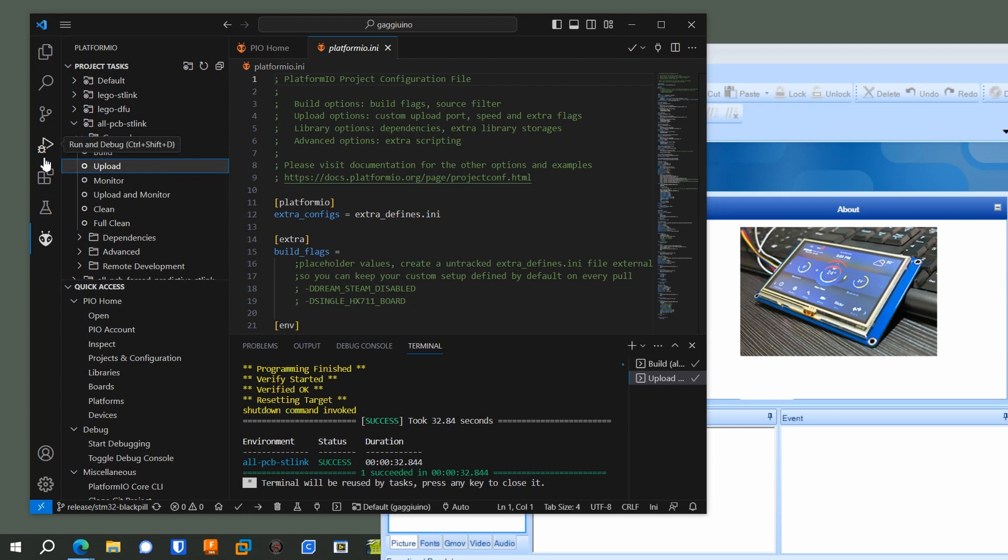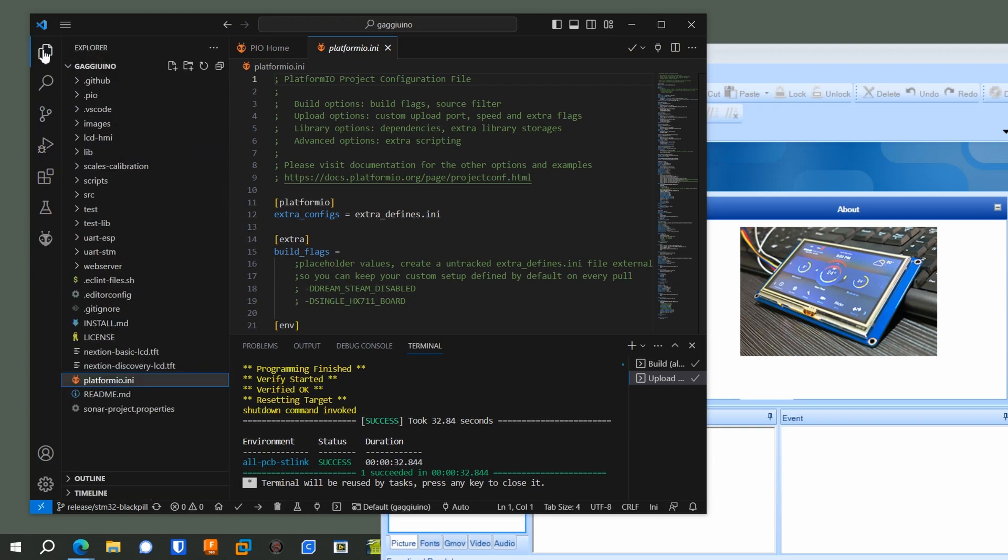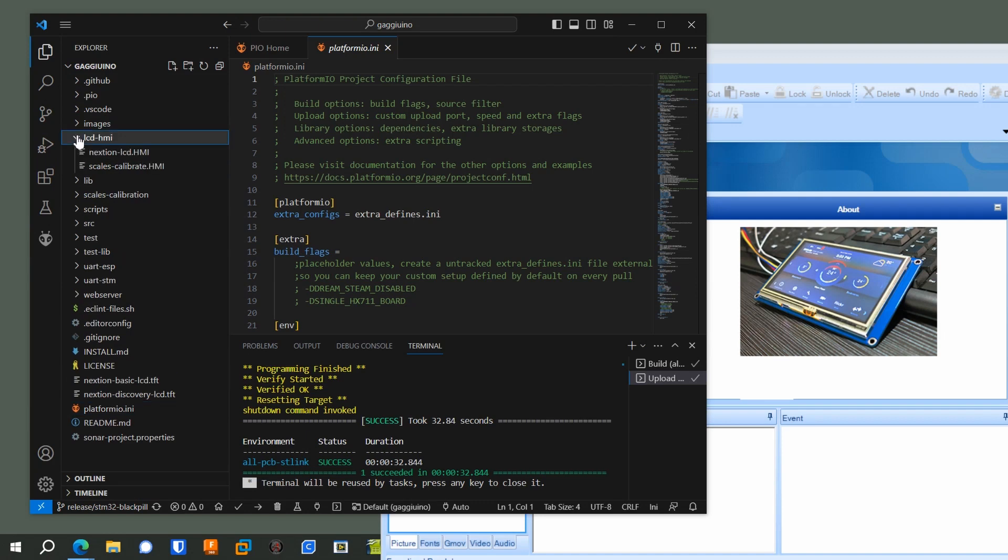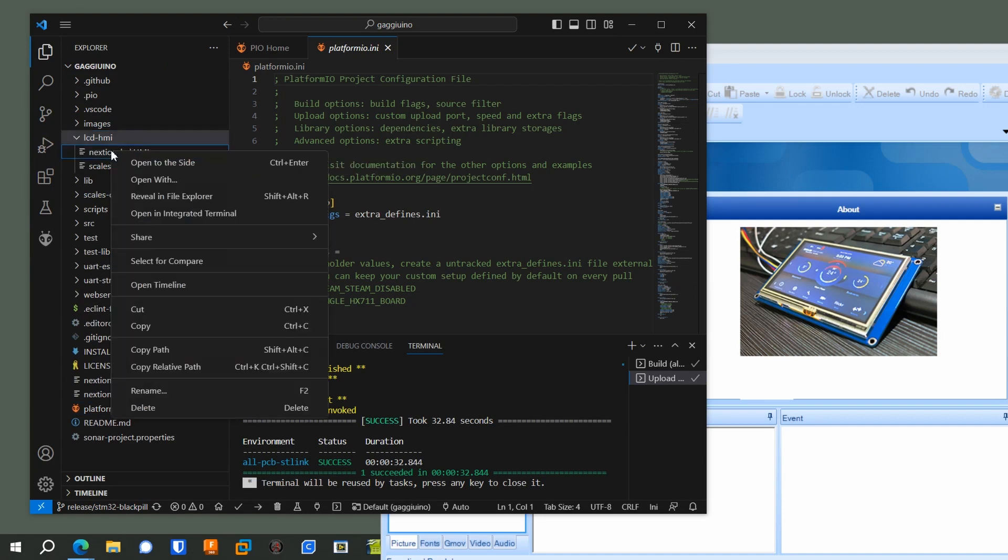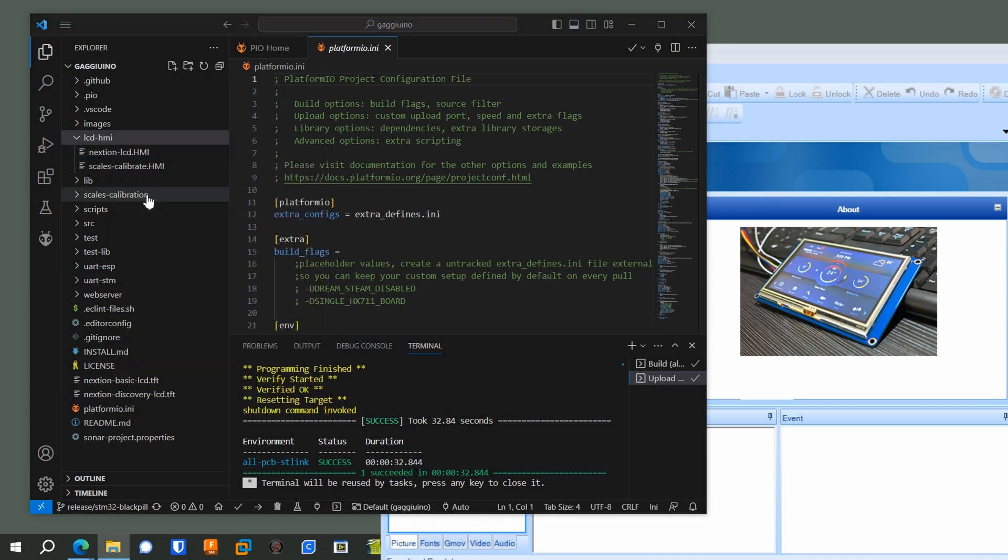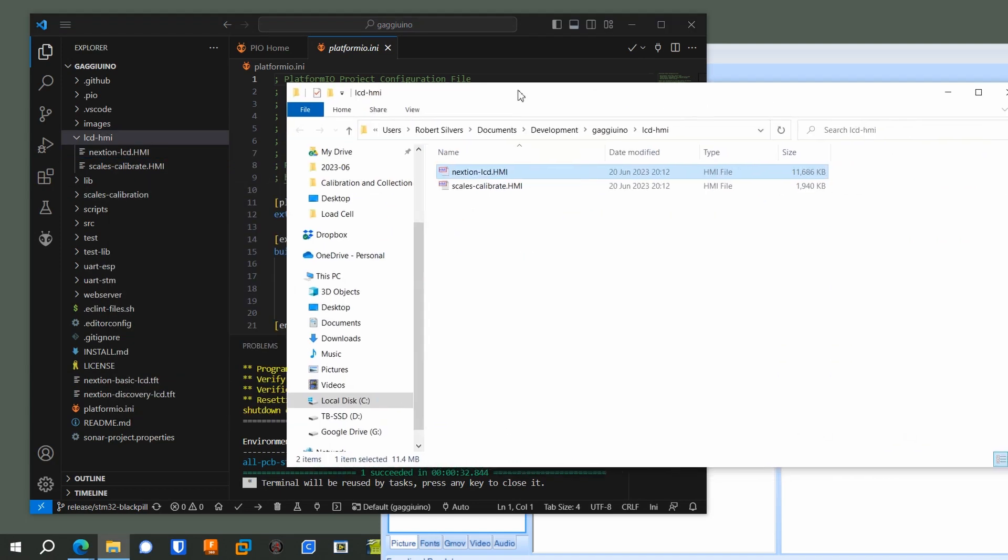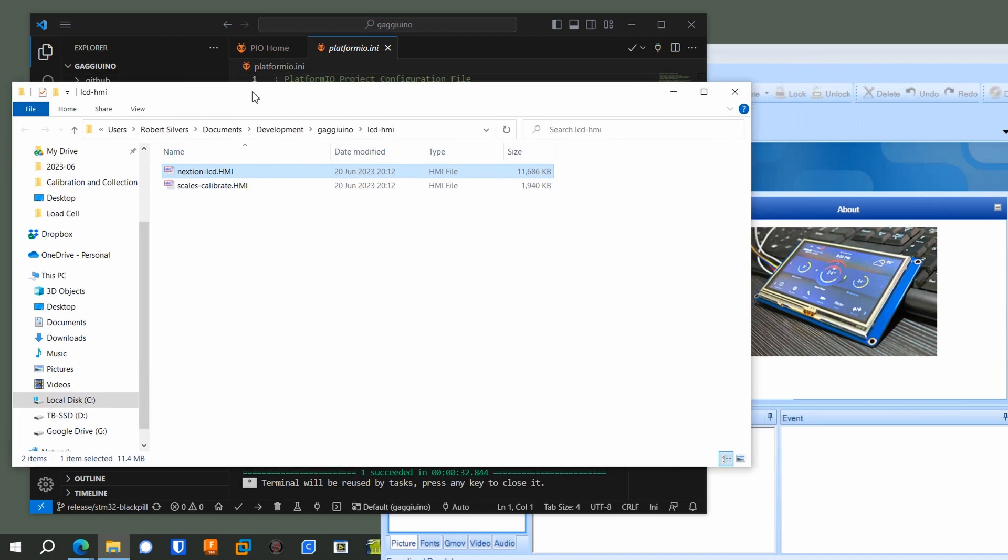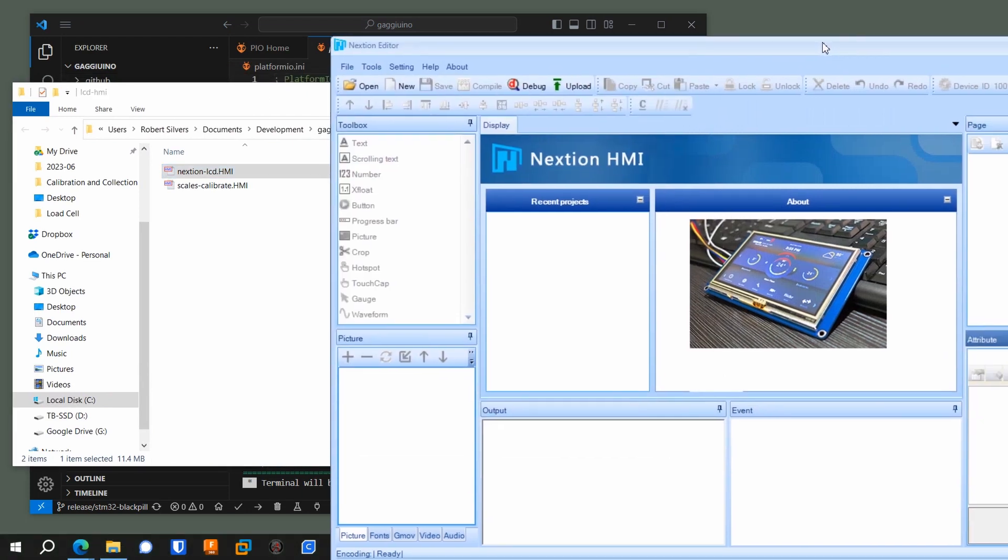You can go to that left menu and go back to the code by hitting this top button and go to where it says LCD HMI, and you can find out what folder that's in by saying Reveal and File Explorer, and that will show you where it is. You want to load that into the editor.